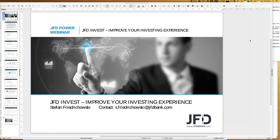Welcome everybody to our next webinar at JFD Bank. My name is Stefan Friedrichowski, as always for these kind of webinars, and today we talk about JFD Invest — improve your investing experience. That's the topic of today. Before I really start, I want to mention two things: first, the date — we have the 12th of June 2019, one o'clock in Germany.